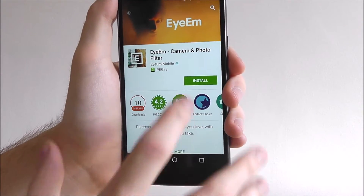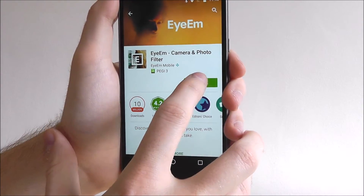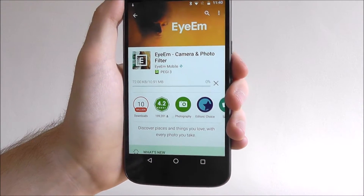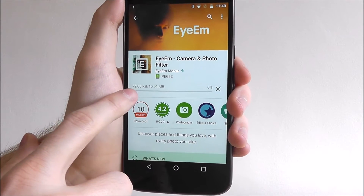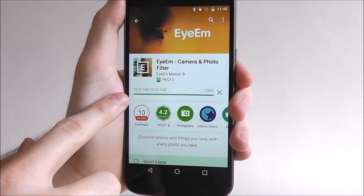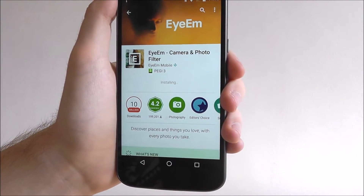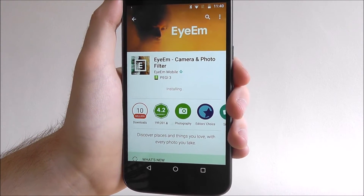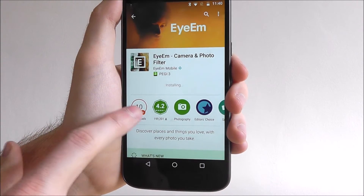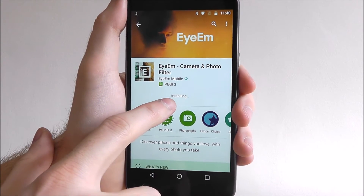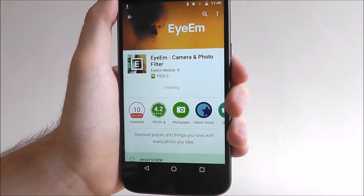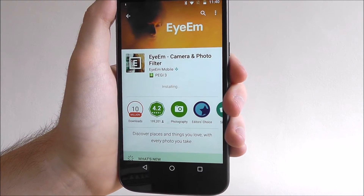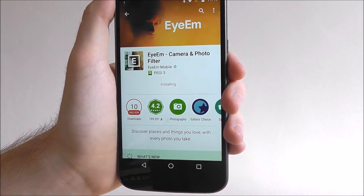To install, simply press the install button. As you can see the app will now be downloading — that's a very quick download. Then the app will install as you'll see in the instructions. This means it's saving it to your device.